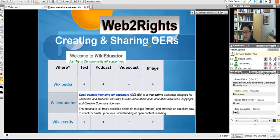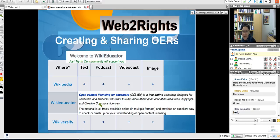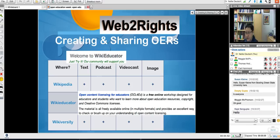I got involved with OERs through WikiEducator in 2007, but I had no idea that I was actually creating OERs in the early 2000s — 2002, actually — without knowing it. I was developing WebQuests and sharing them for free, because that was the thing to do in the mid-1990s and early 2000s. People were just sharing whatever they could, because that's what we did in those days.